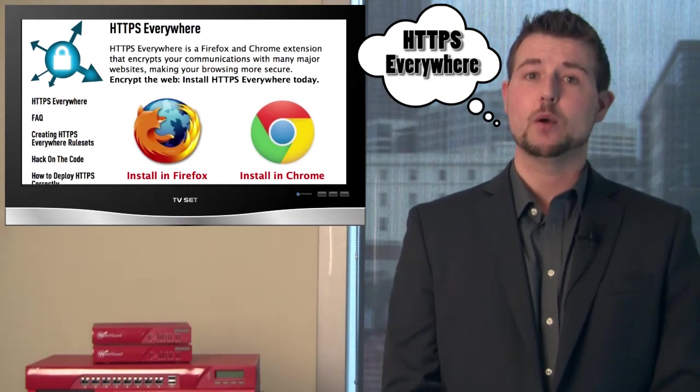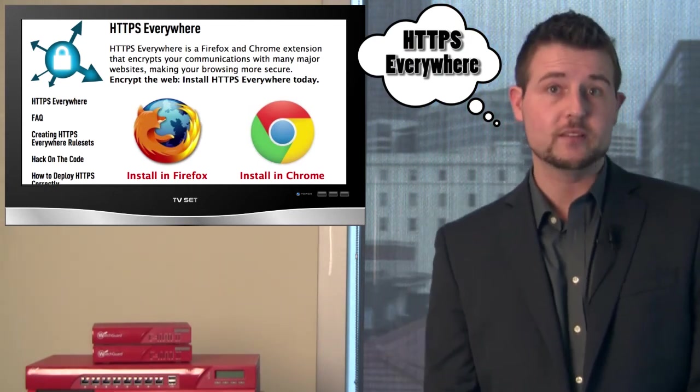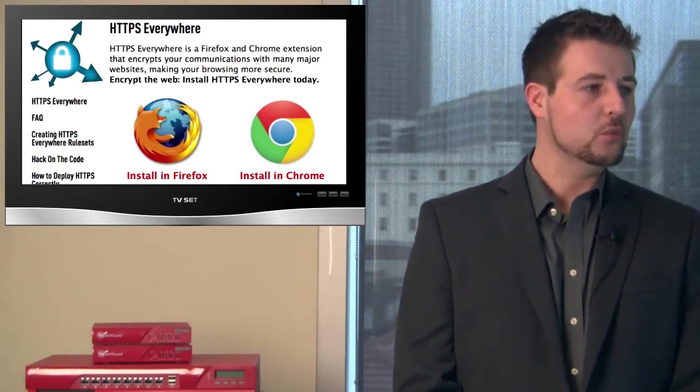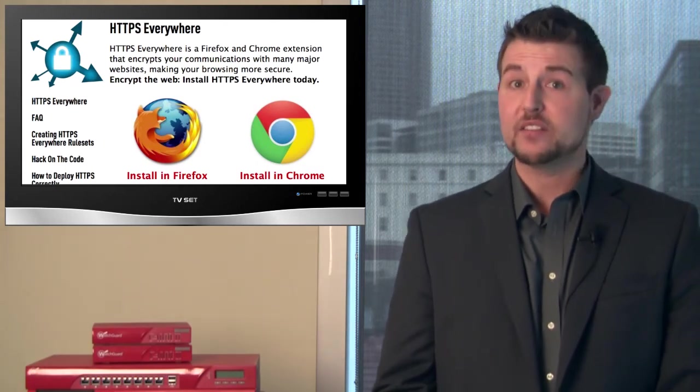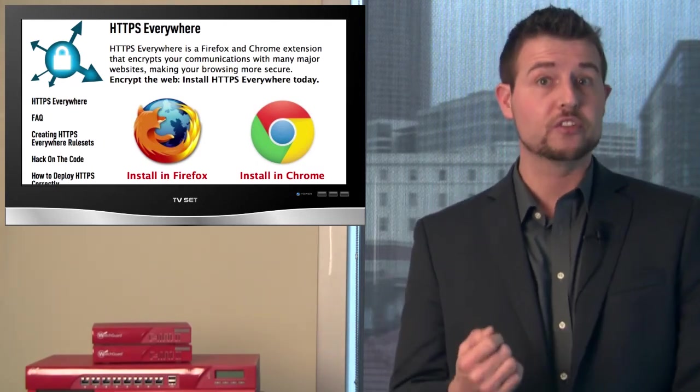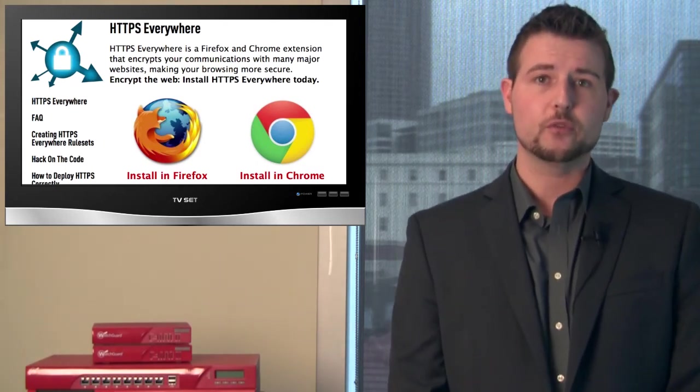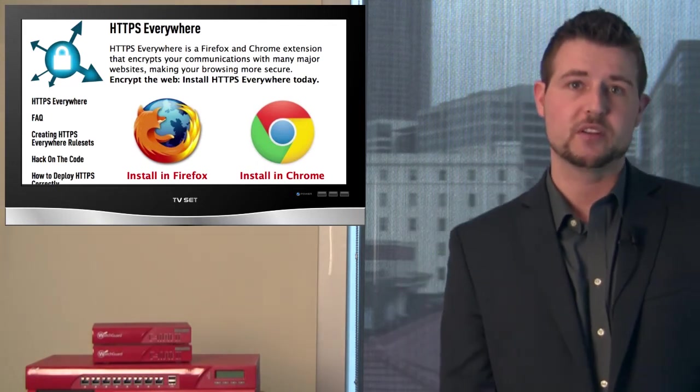It's a browser plug-in that works with Firefox and, more recently, Chrome, and it forces, when you go to websites that have an SSL or a more secure option, it forces those websites to use the most secure option available.